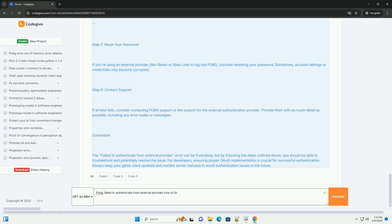Step 6: Reconfigure Authentication Settings. If you're developing an application that interacts with PUBG's APIs, for example for a third-party tool, you might need to ensure that your authentication settings are configured correctly. Below is an example of how you can implement OAuth authentication in Python using the requests library. Example code for OAuth authentication.